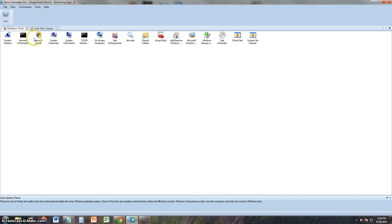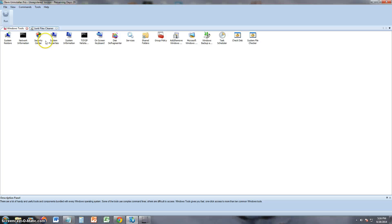Windows tools. Here we get a list of all the Windows tools that we can use. For example, System Restore, Security Center, Disk Defragmenter, etc.